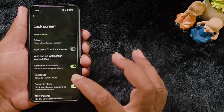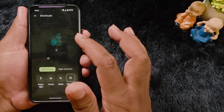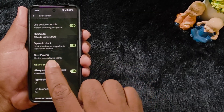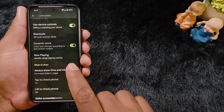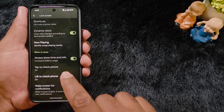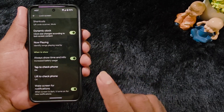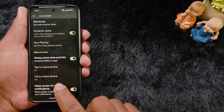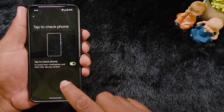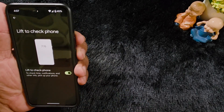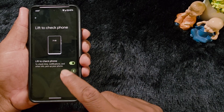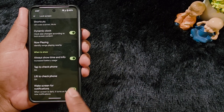You can also use device controls without unlocking your phone. We have already set the left and right shortcuts and the dynamic clock. The 'Now Playing' feature helps identify songs playing nearby on your device. You can also enable 'Always On Display' to always show time and info on your lock screen. Options include 'Tap to Check Phone' — just tap the phone to check the time and notifications — or 'Lift to Check Phone' — lift your phone to show the time, notifications, and other info. The last option is 'Wake Screen for Notifications'.